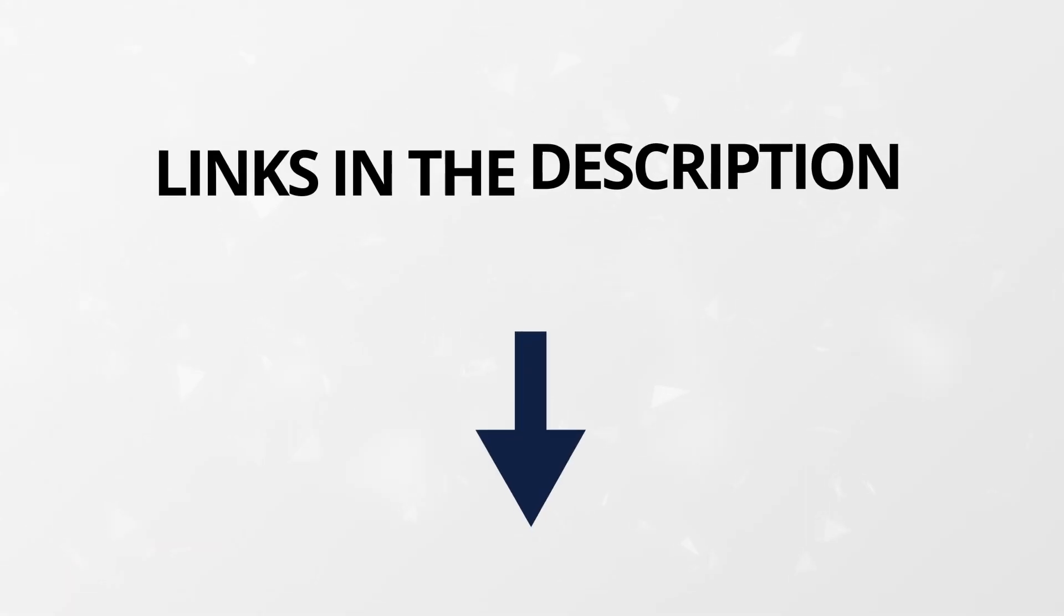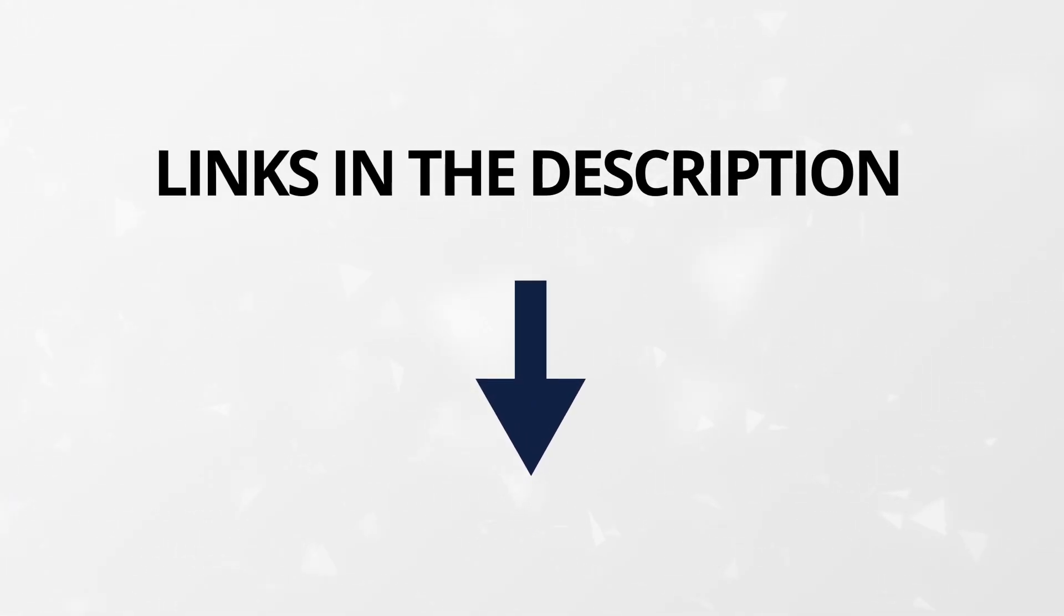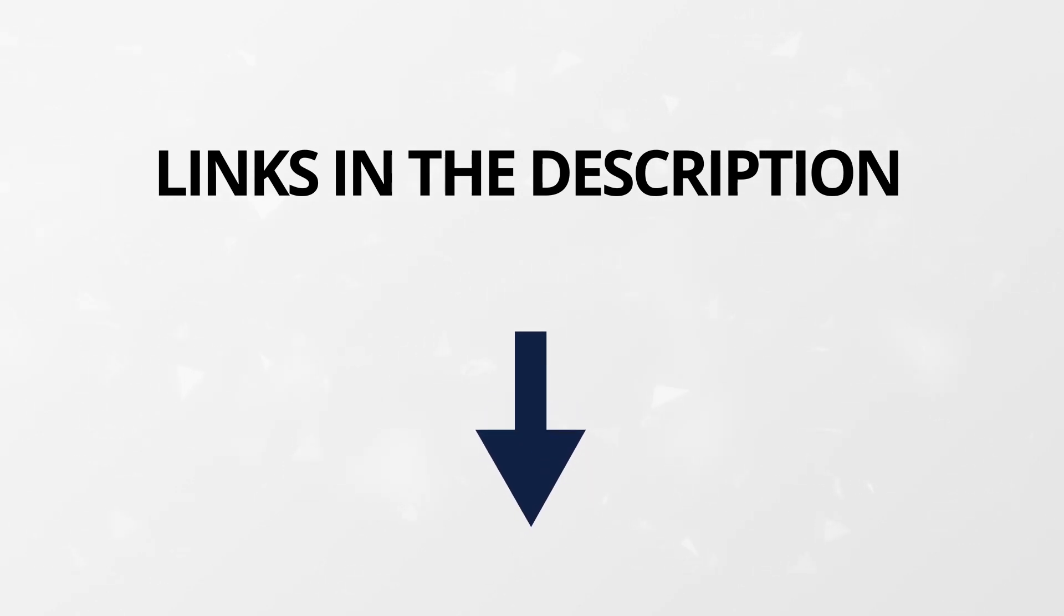We have links to all these programs in the description below, so you can compare them yourself. Let's get started.